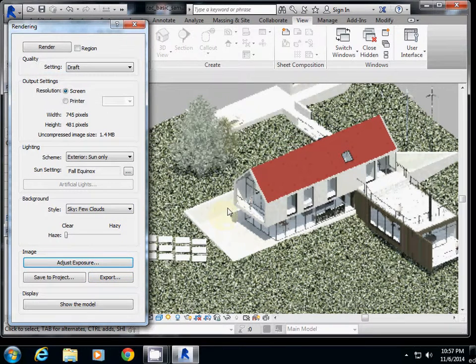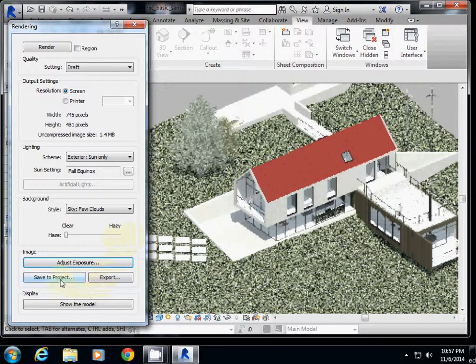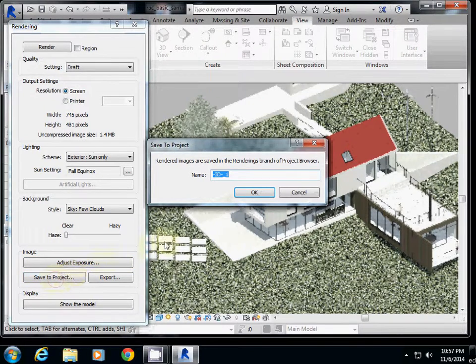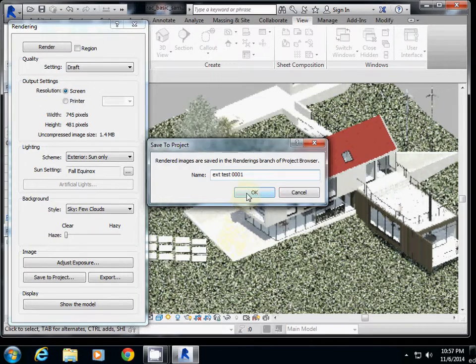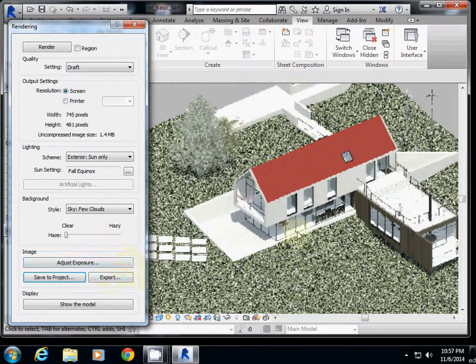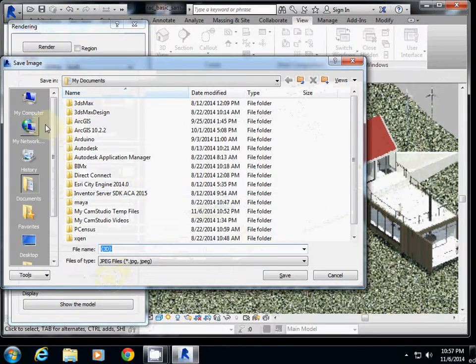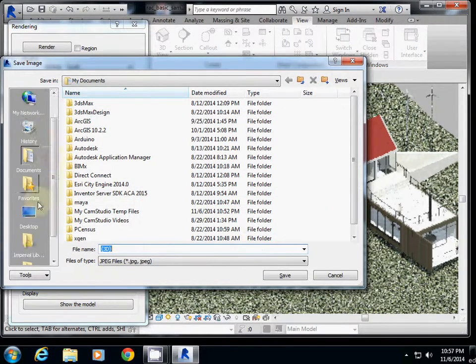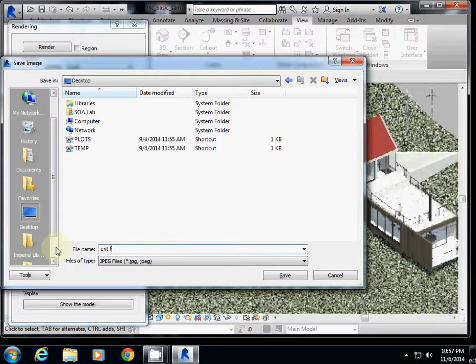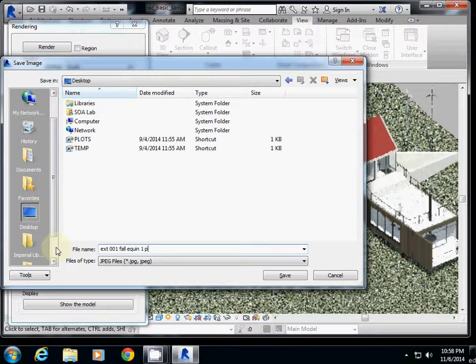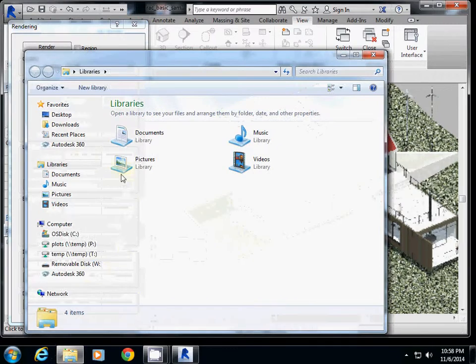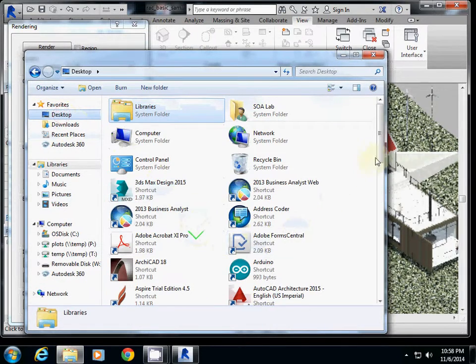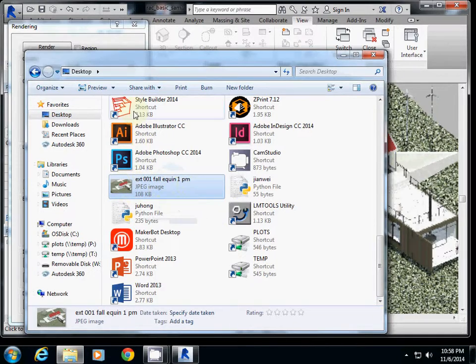If you want to save, I strongly recommend you save all the procedure rendering tests. To save to project, click this one. I'll name it exterior test 001, my first exterior rendering test, and click OK. If you want to export it as JPEG or other image file, click export, select any folder. I'm using desktop and save as exterior first 001. You may want to remember parameters like fall equinox. You can use that image for your presentation probably later.